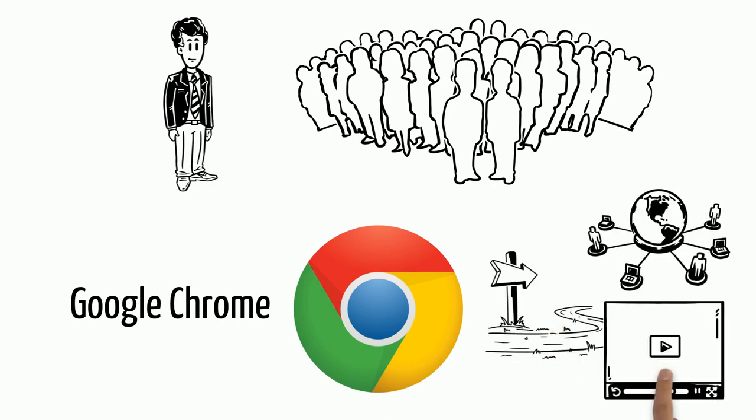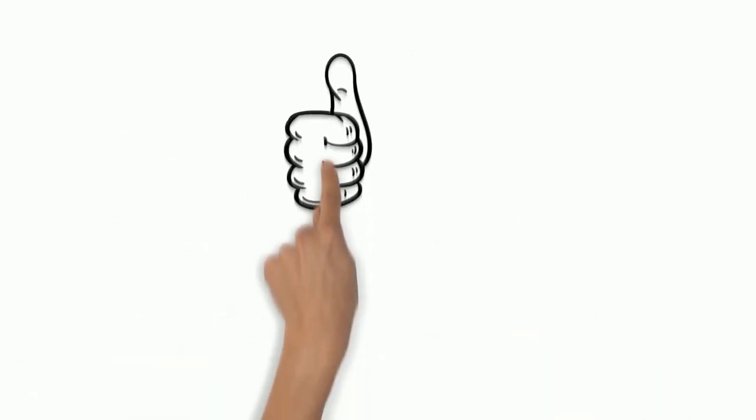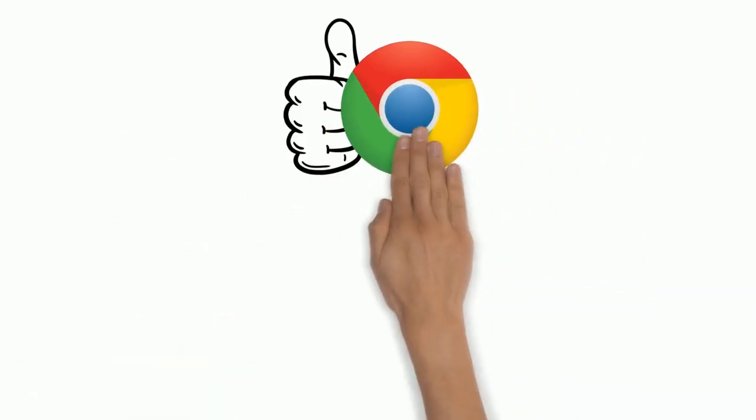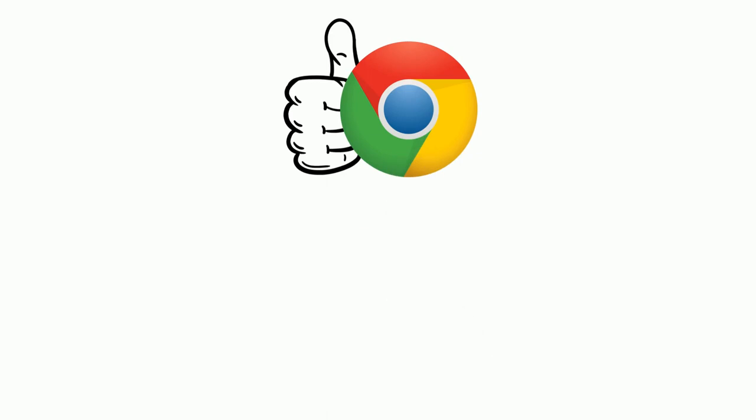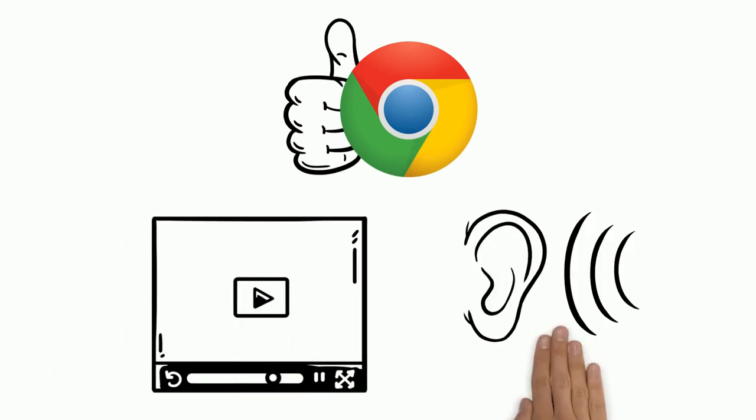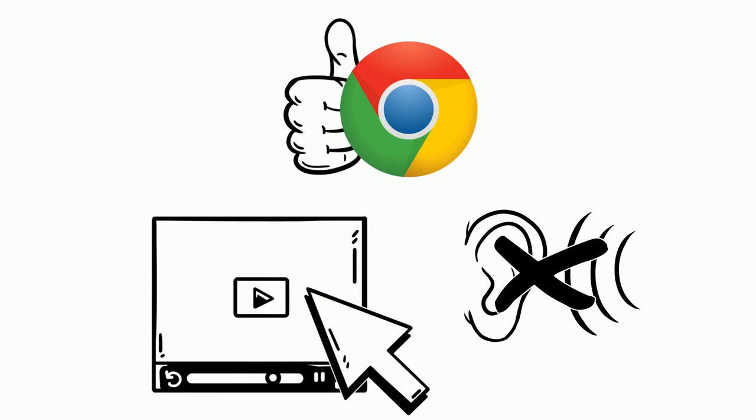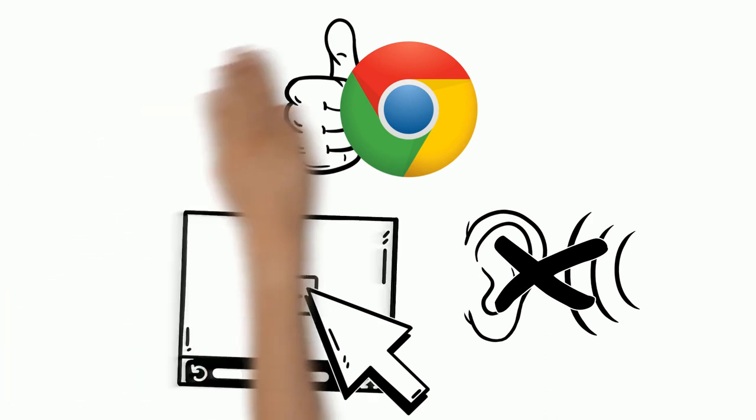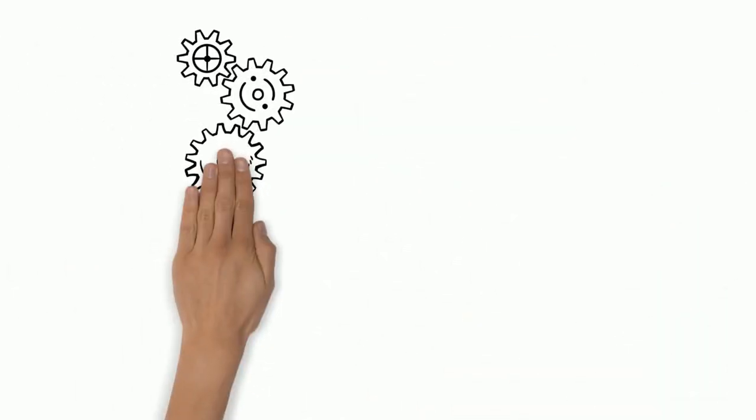In short, Jack has made the best choice by using the Google Chrome browser. When he sees the video but hears no sound, he clicks on the image. But even if it still doesn't work, he stays calm.